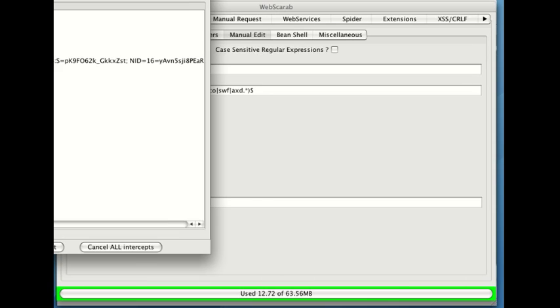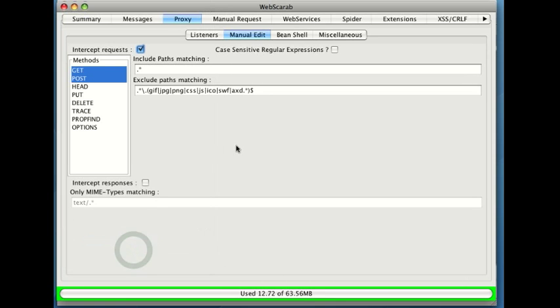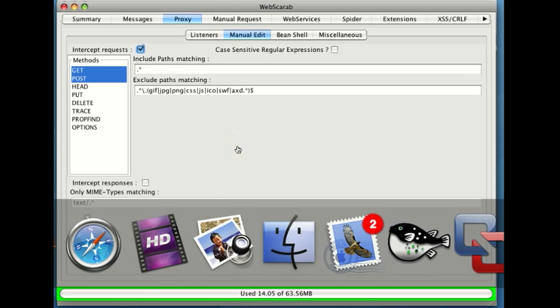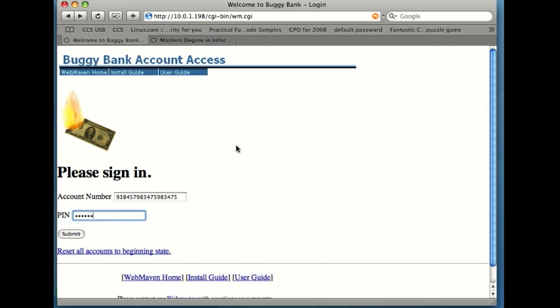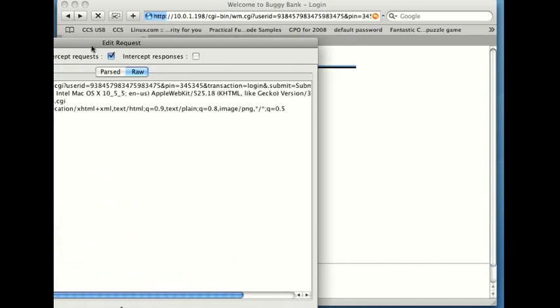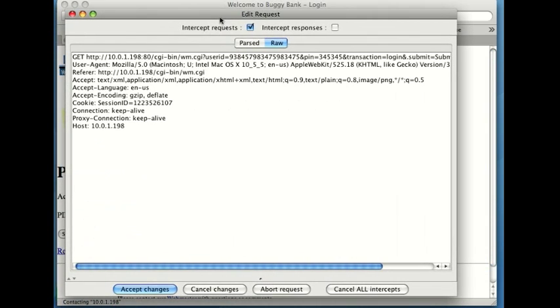Alright, come on back here. Alright, so now we're ready to go. I've got the intercept turned on. Let me go back into Safari, and again I'll just submit this, but now another window opens up.